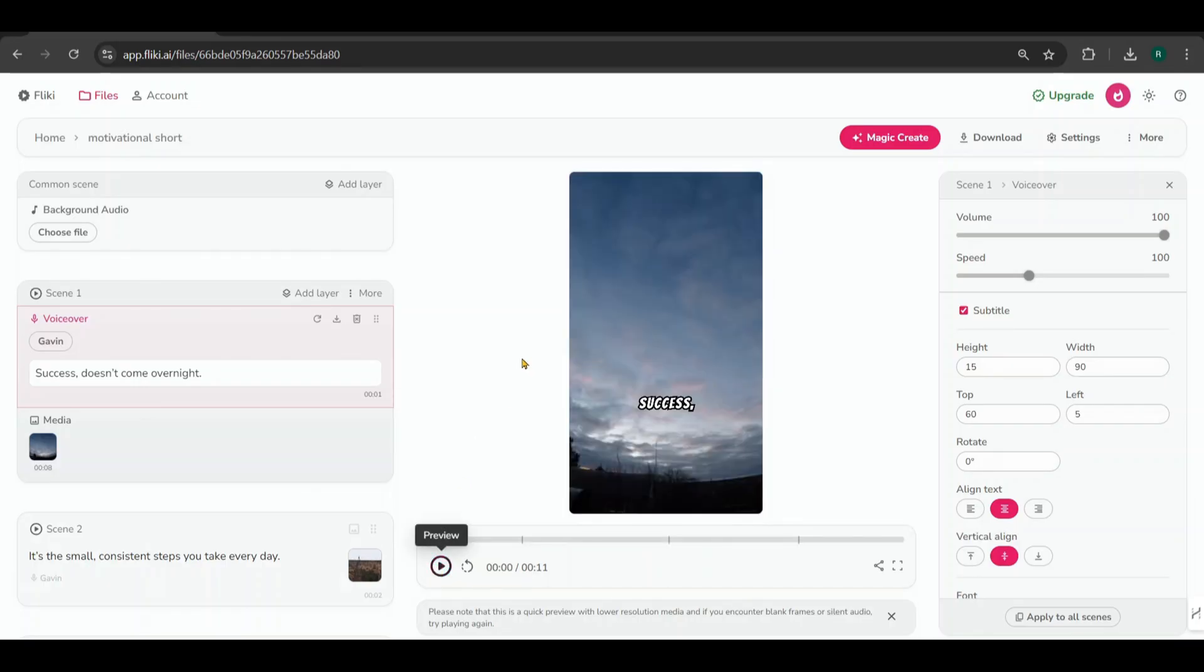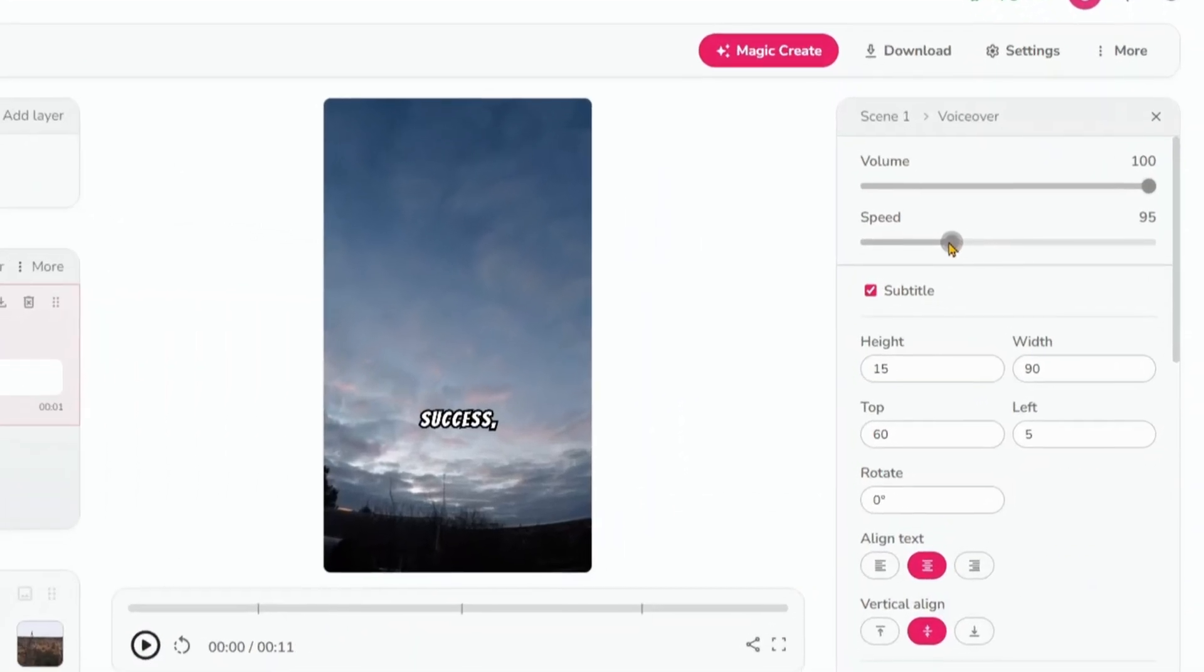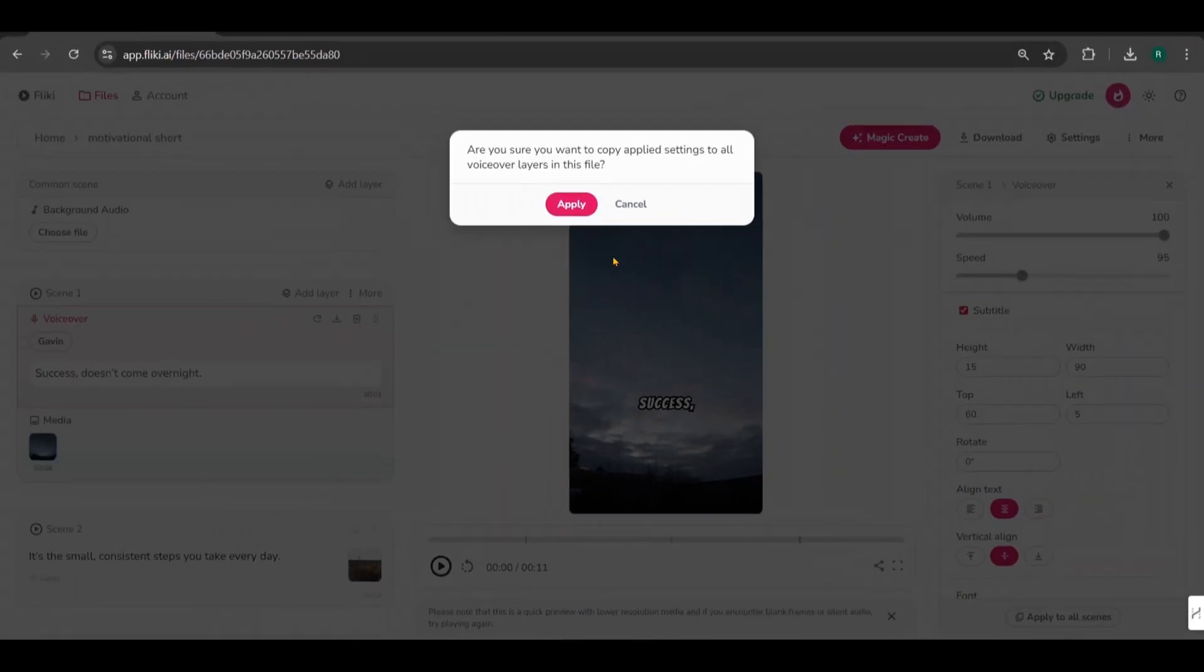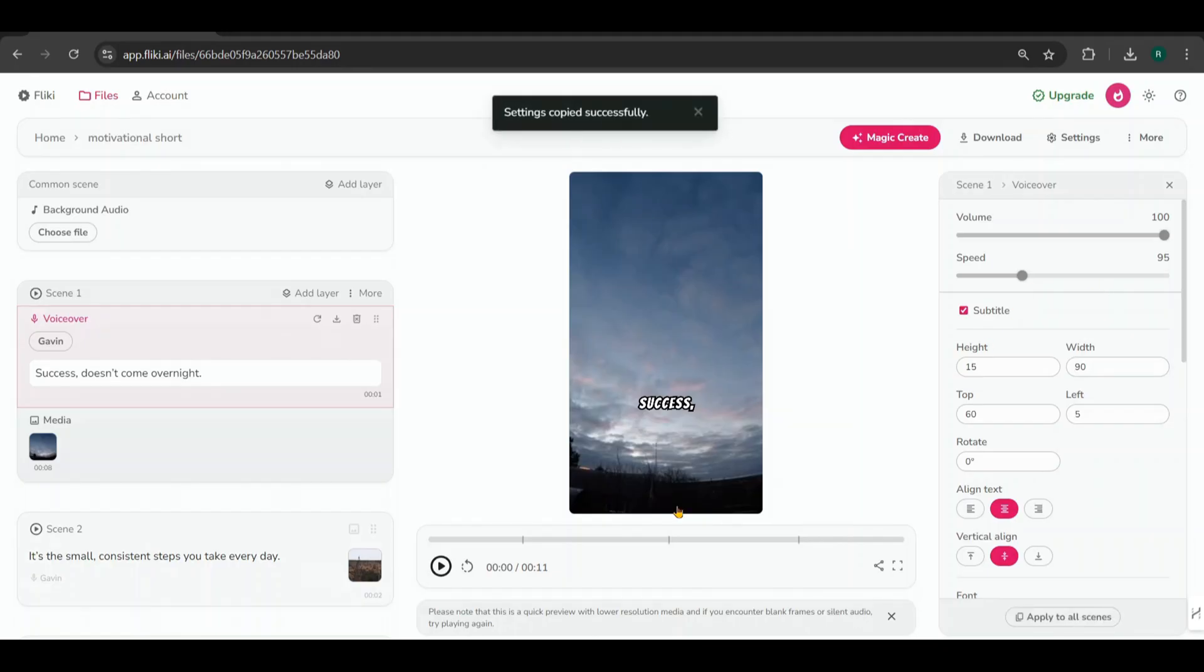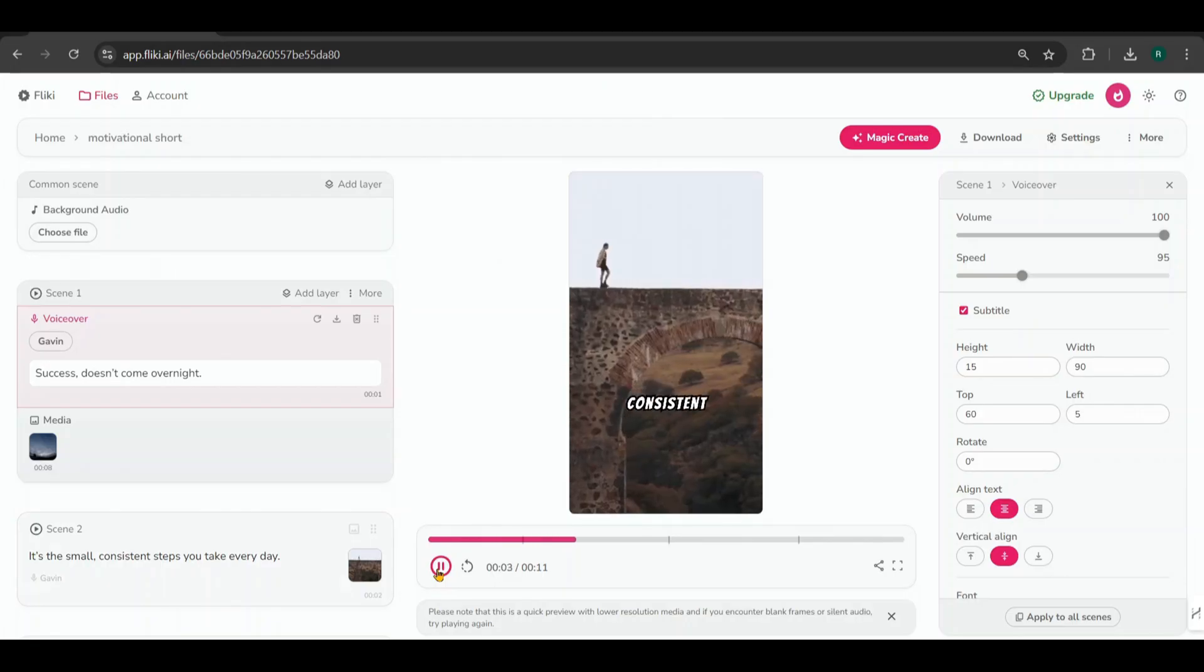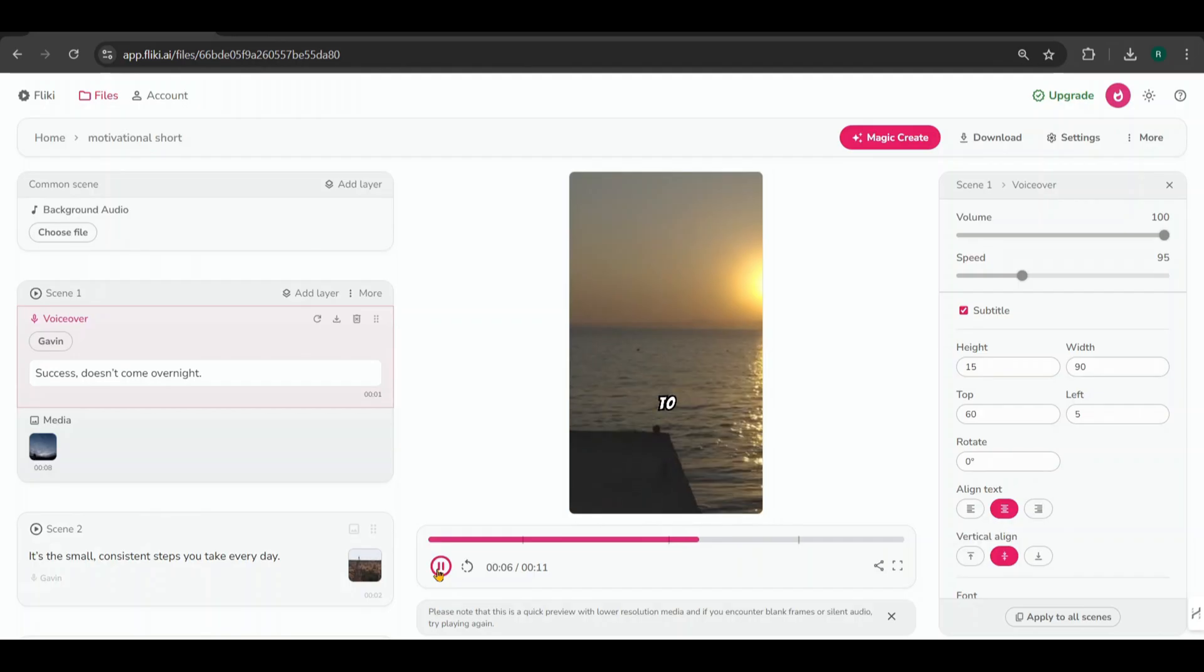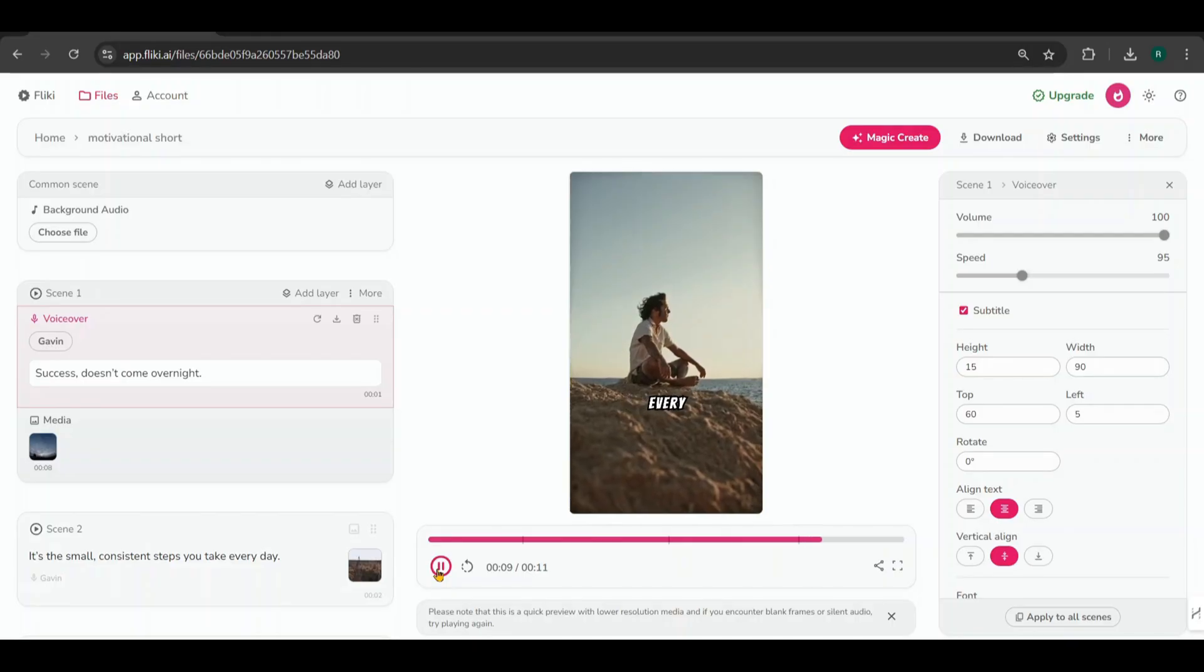Now, to achieve a more consistent flow, I'll reduce the voiceover speed to 95%. Since I have only selected Scene 1, click Apply to All Scenes to ensure the speed adjustment is applied across all scenes. Success doesn't come overnight. It's the small, consistent steps you take every day that lead to great achievements over time. Remember, every little effort counts.